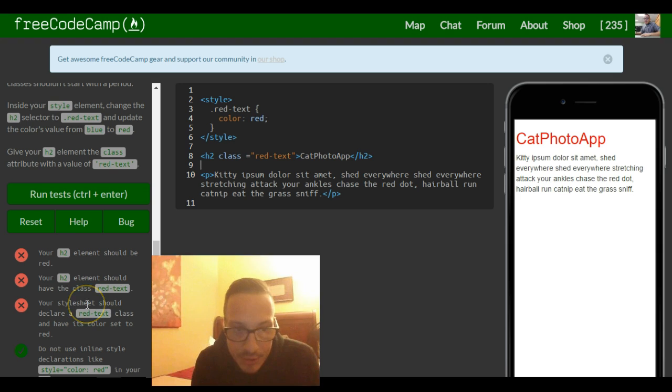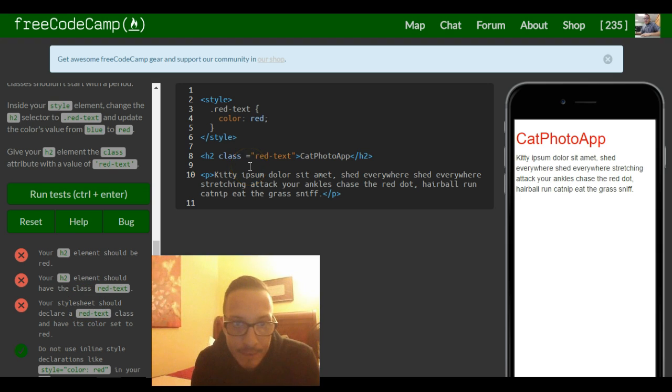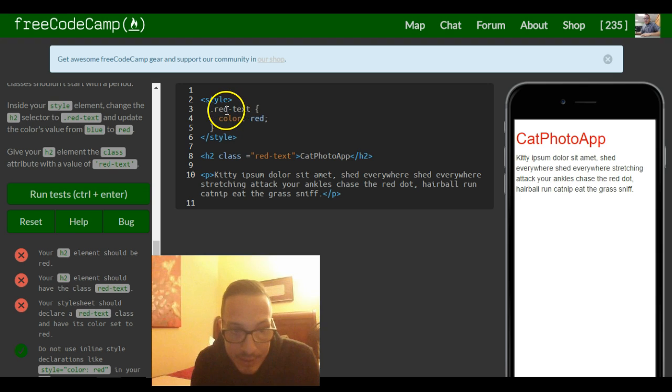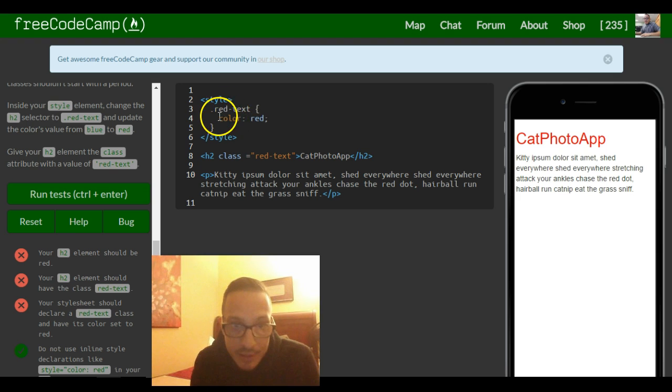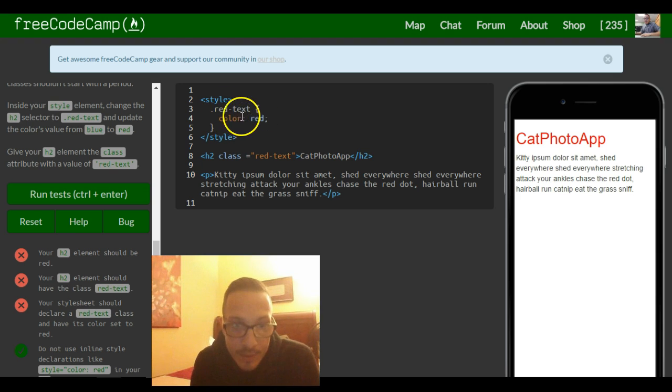Your style sheet should declare there. There it is. A red text class and have its color set to red. So we did all that.